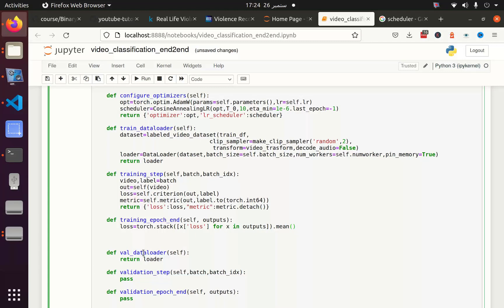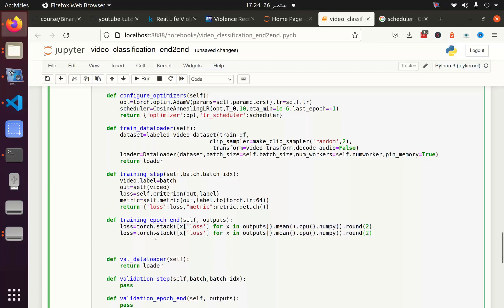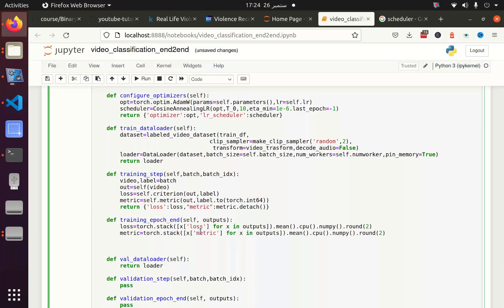Stack torch variable, convert this to CPU and convert this to numpy. And after that take the round, just for simplicity. And the same thing I will do with the metric. In the metric we have to just replace the loss with the metric and the rest of things will remain the same.